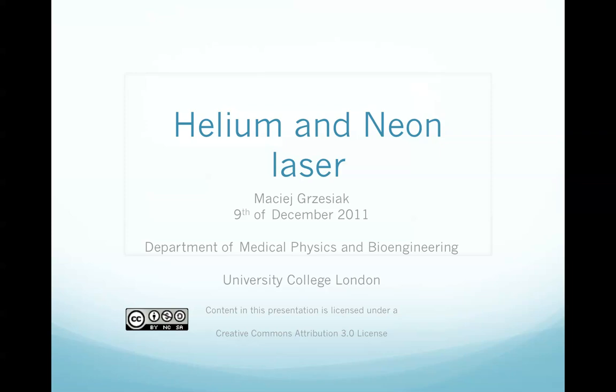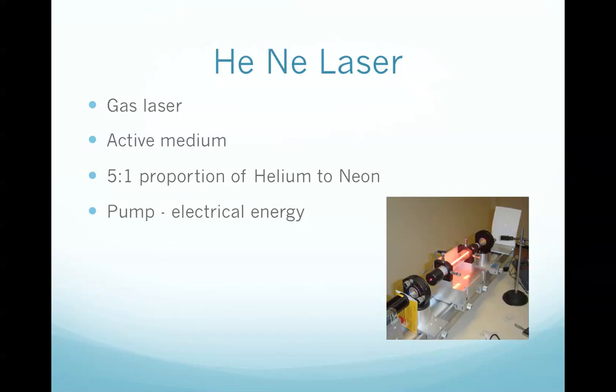I'm Maciej and this is my presentation about helium neon laser. Helium neon laser has an active medium which is a source of optical gain within a laser. The active medium is not surprisingly a mixture of helium and neon gases. The proportion of helium to neon in the mixture is 5 to 1.